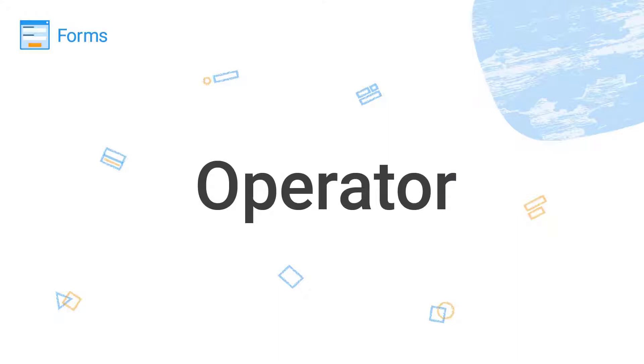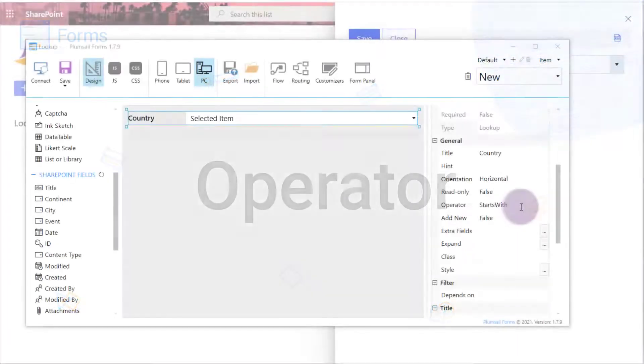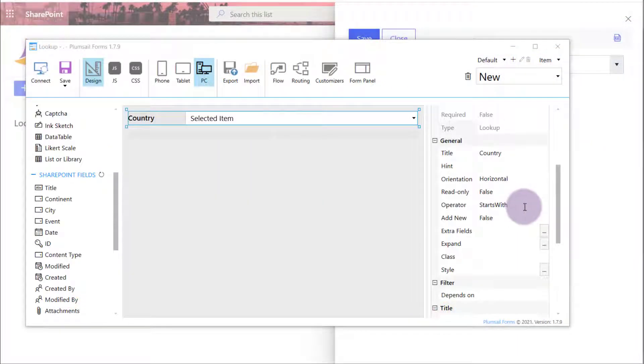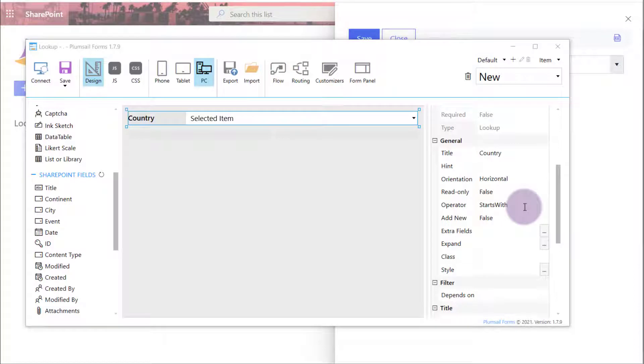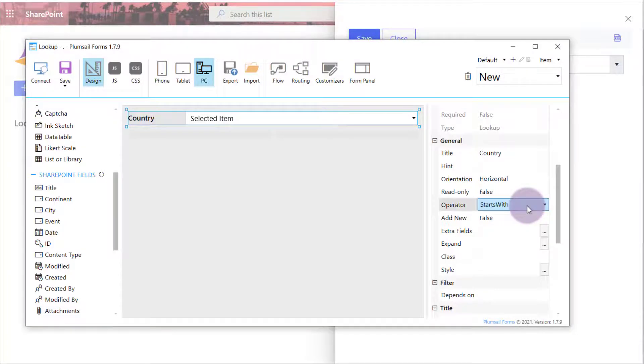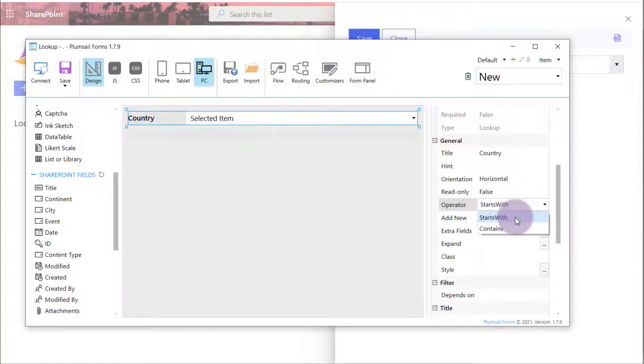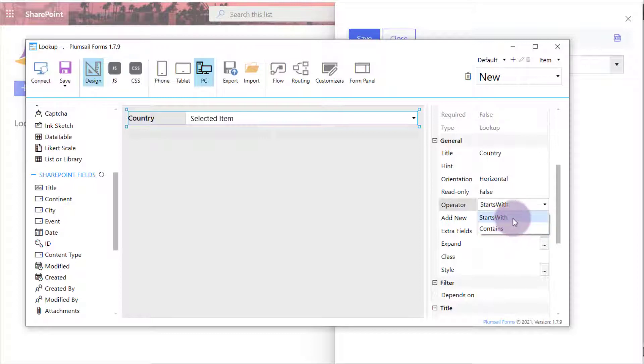Let's start with Operator property. The Operator property determines how the search is handled within lookup values. It has two options – Starts with and Contains. By default, the property is set to Starts with.